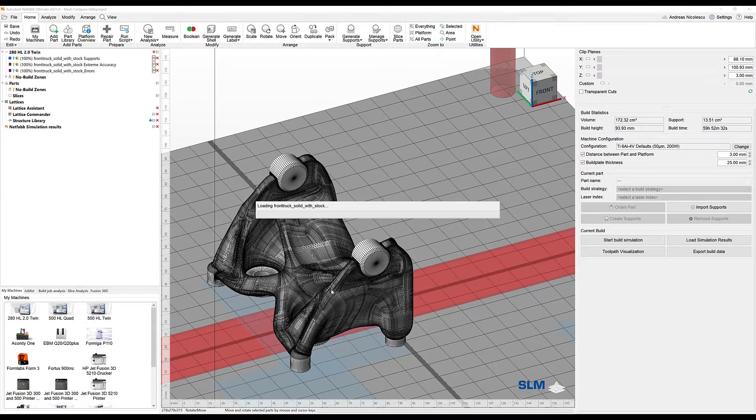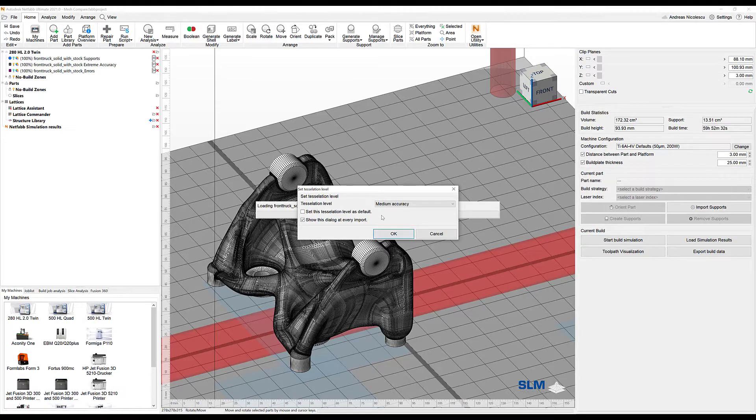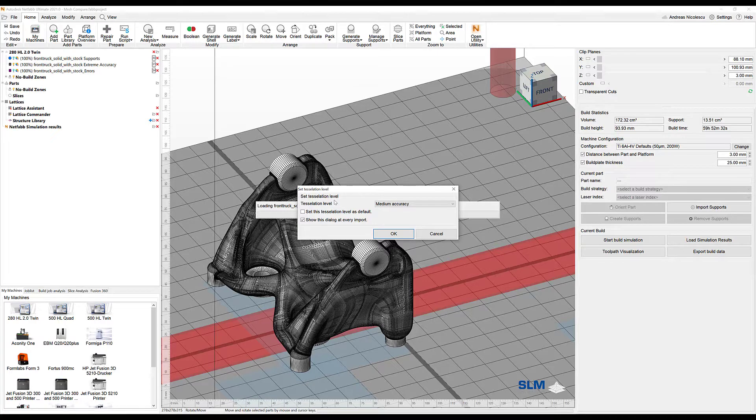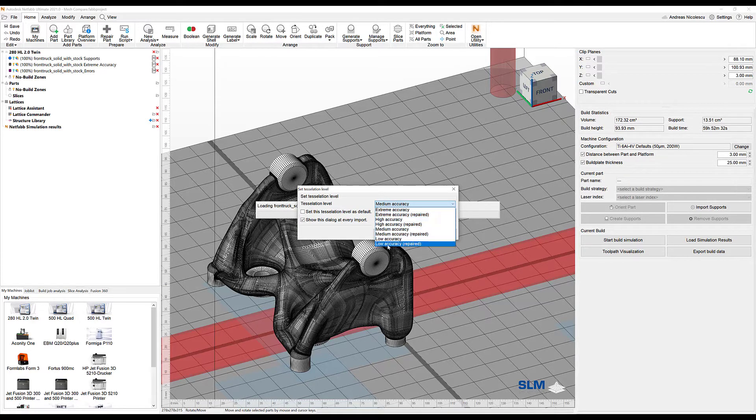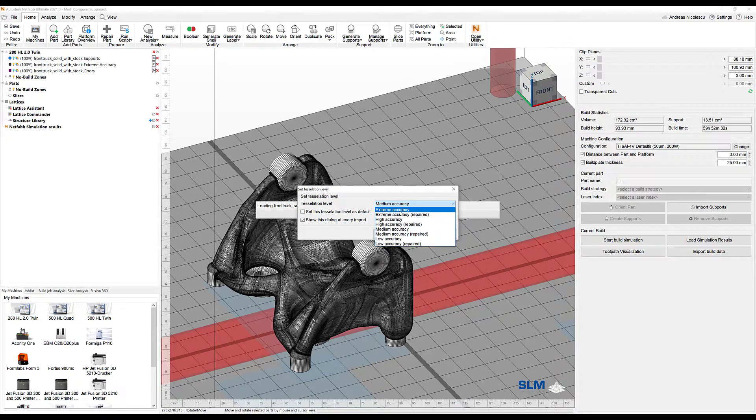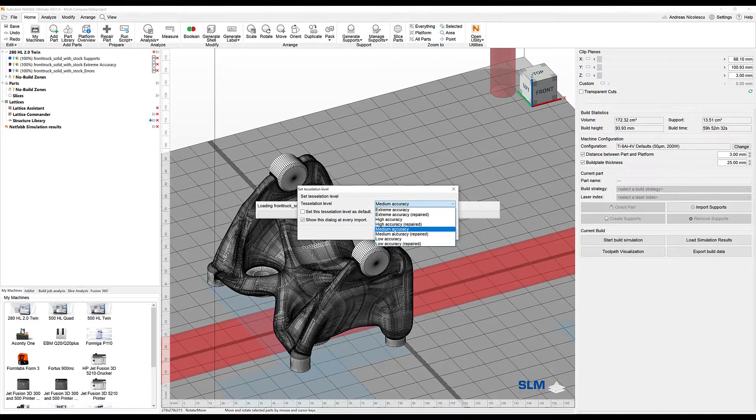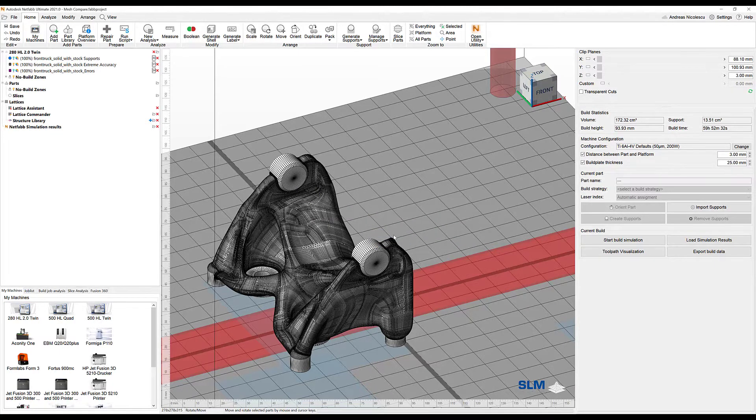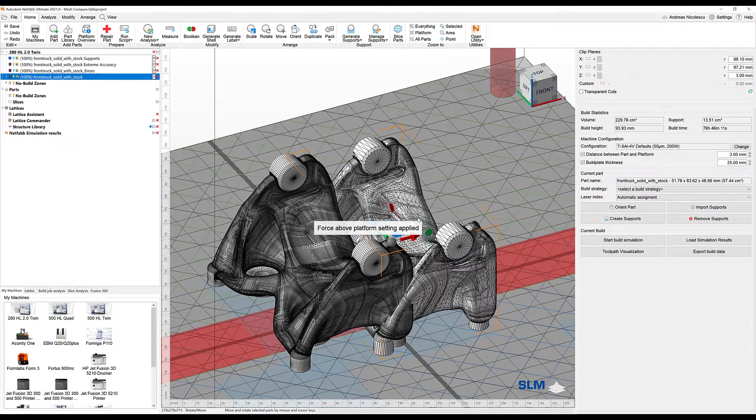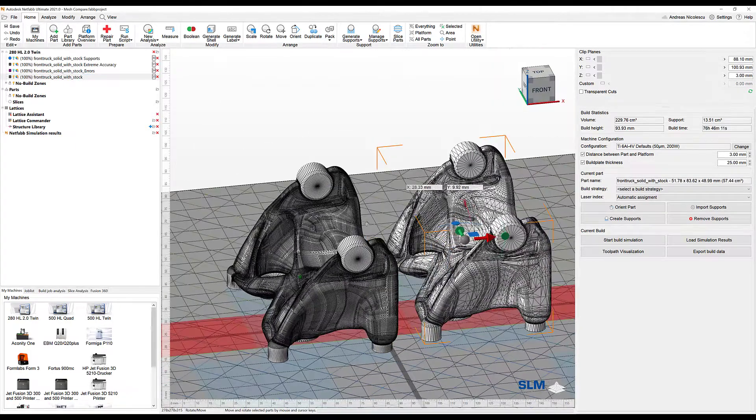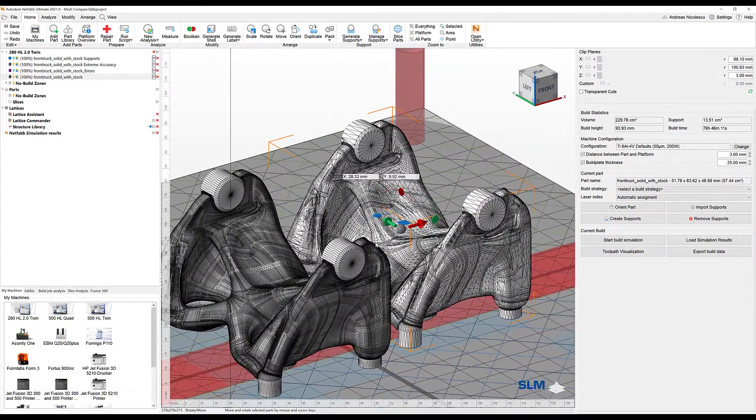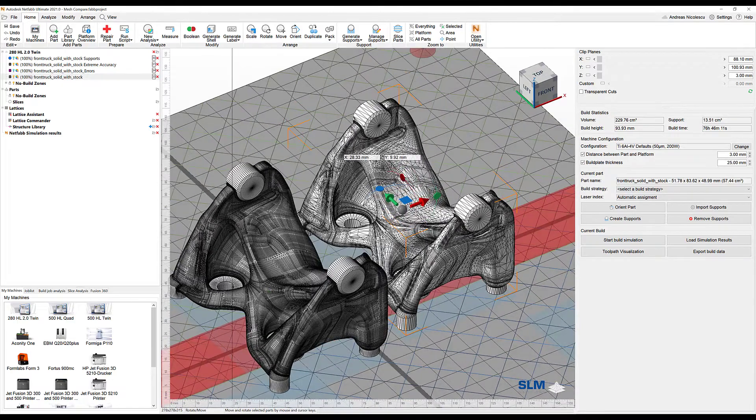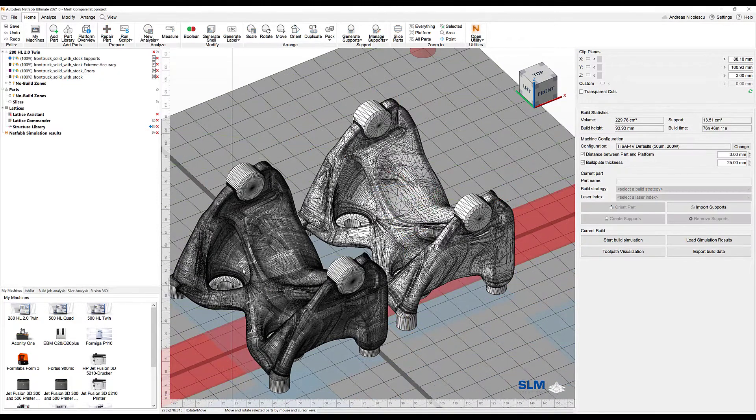As I'm loading this part, we can see this is a CAD file. With every CAD file you bring into Netfab, you can define the tessellation that is applied to it. The first time I imported it with extreme accuracy - that's what you're seeing right here - and this time let's go for medium accuracy. This is the direct comparison between the two parts, and you can see we have quite a difference from one mesh to the other.